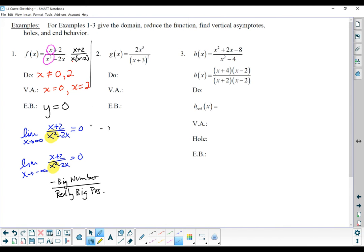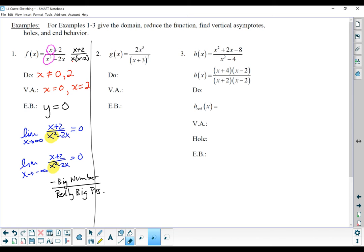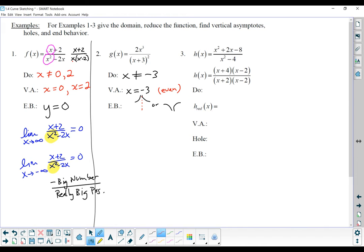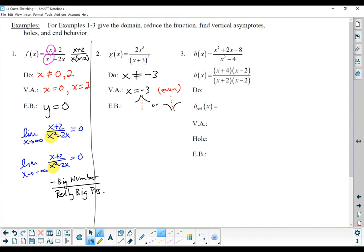Let's look at the next one. G of x equals 2x to the third power over (x+3) squared. We can't really factor this one — it's already in factored form. The domain here would be all real numbers except x cannot be negative 3. This would be a vertical asymptote at x equals negative 3, and that would be an even one. Which means if we were doing our graph and we had that x equals negative 3 asymptote, either both sides of the graph are going up or both sides are going down.